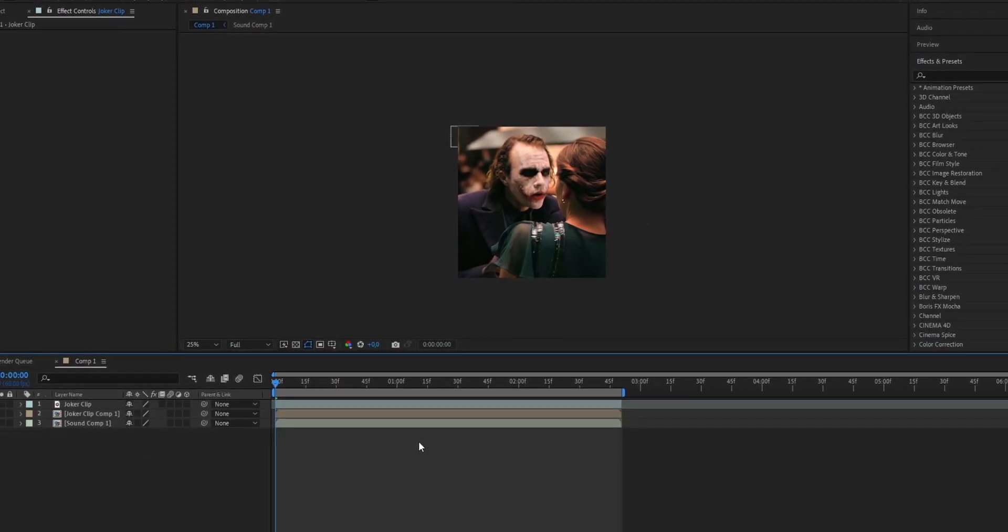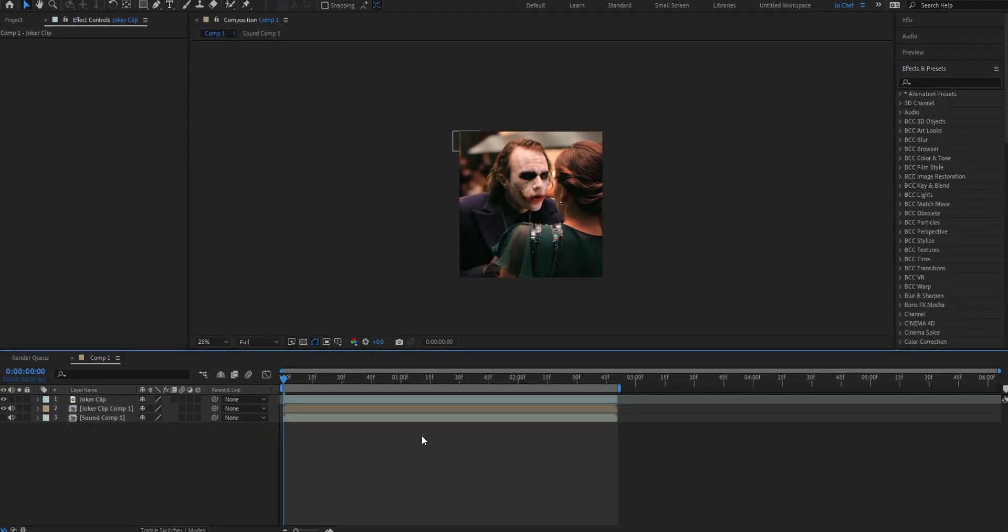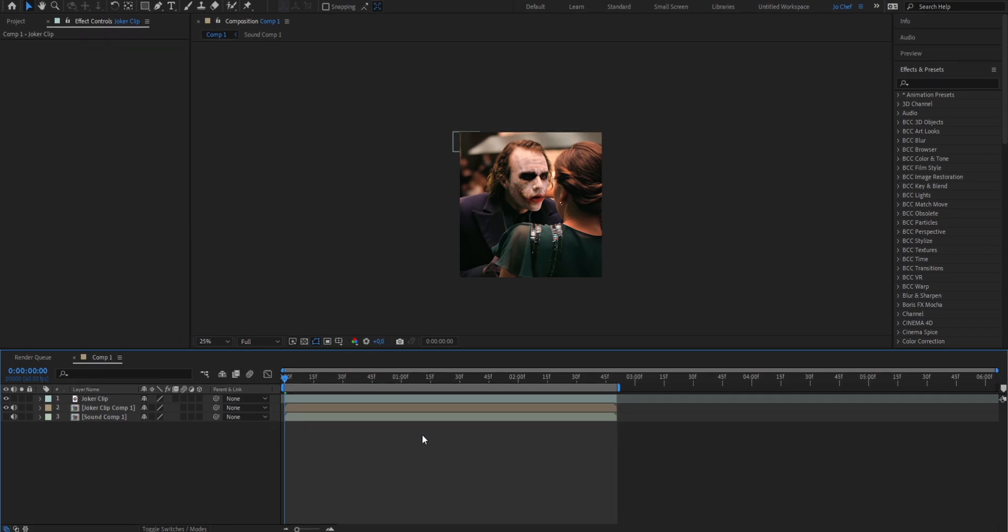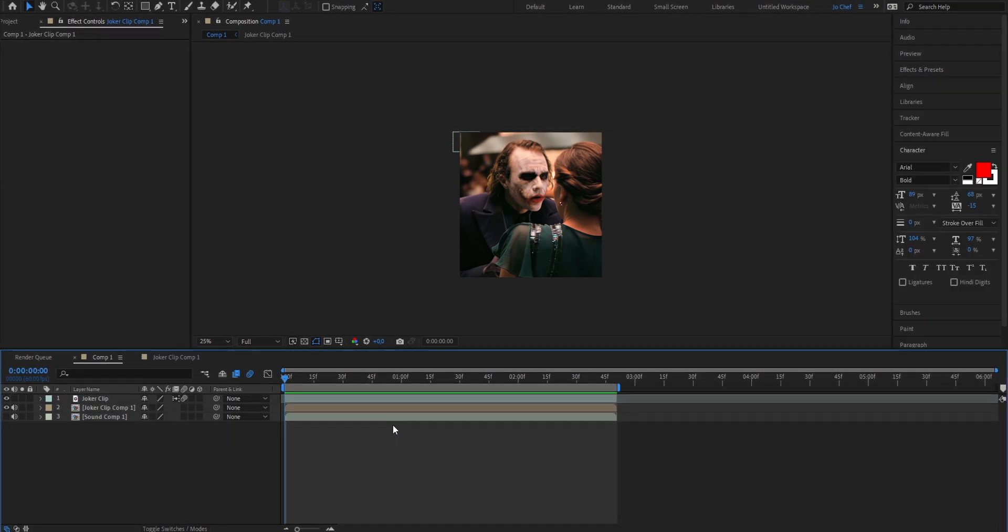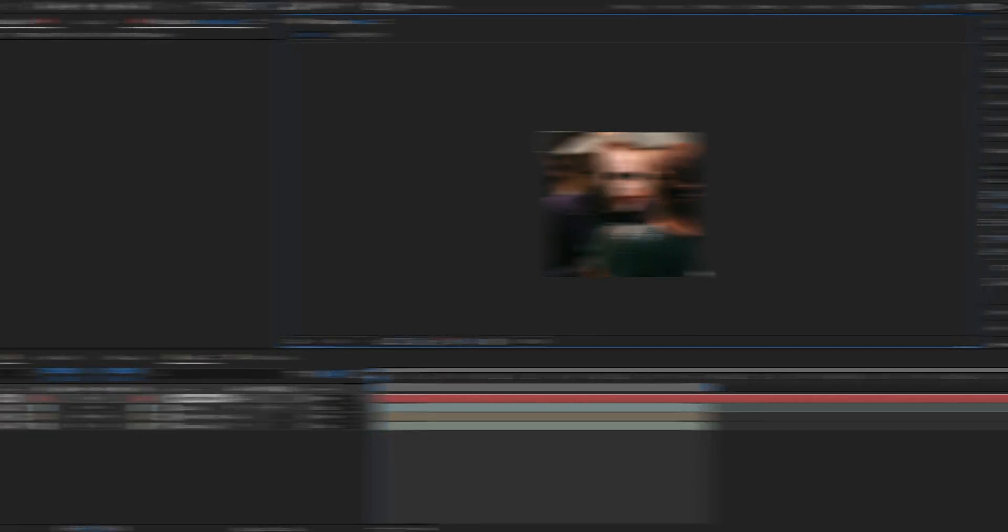So for the sake of this tutorial I quickly searched out the clip from Joker to show you guys. And obviously what we're gonna have to do first is add a text. Now to add a text head to the top, select the T, press on your comp position and now just type what your character is saying.